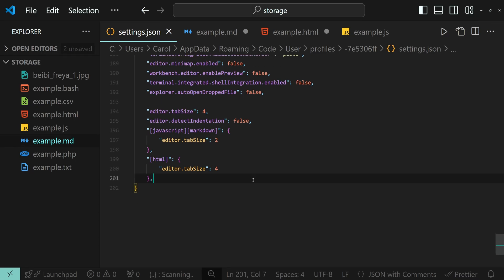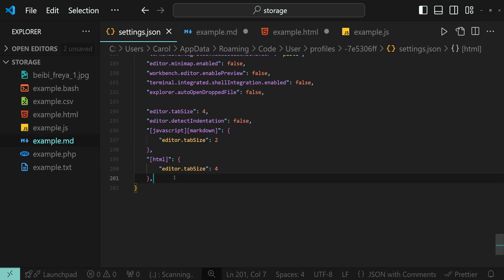Now, I want to talk about a problem you might face when writing these configurations, which is that the language names like JavaScript, Markdown, and HTML might not always be obvious. Let's take the following example.